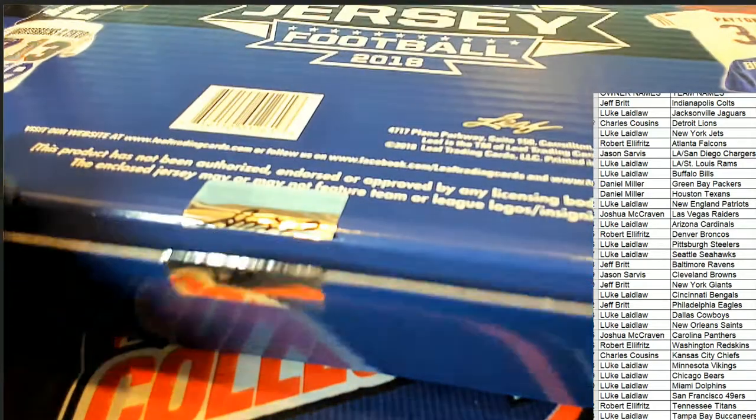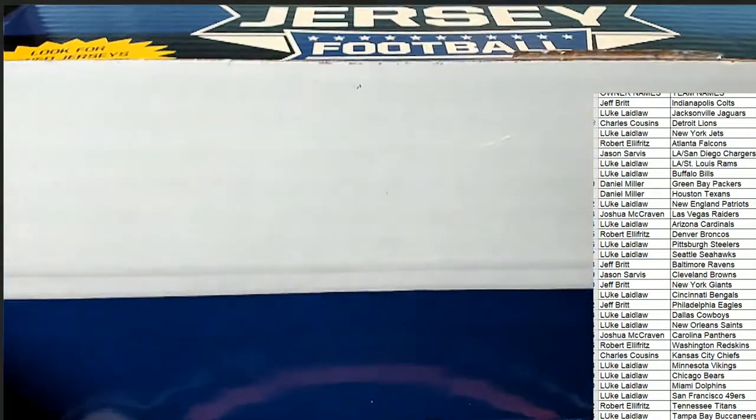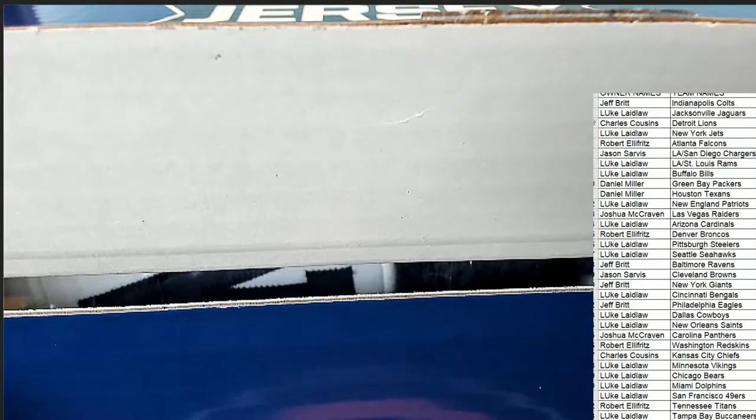Here we go. Seals are broken. What's it going to be coming out of here in Leaf autographed jersey break?